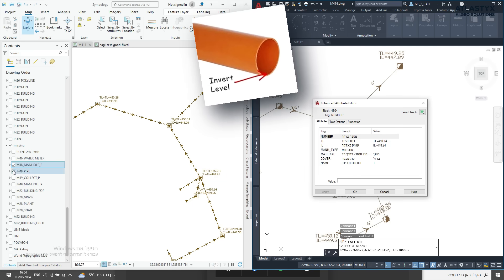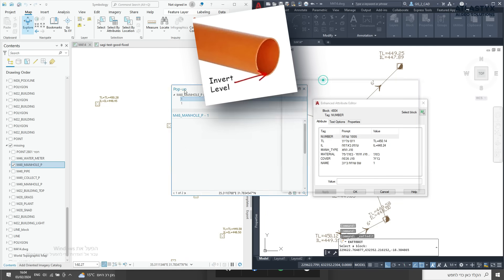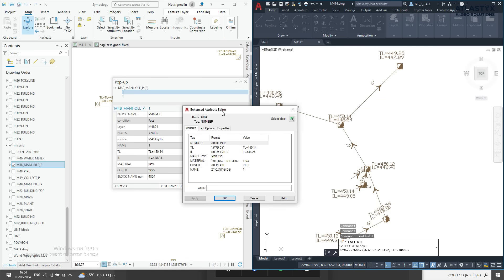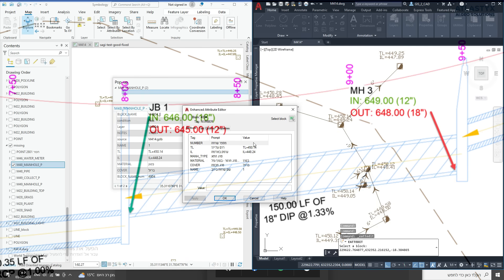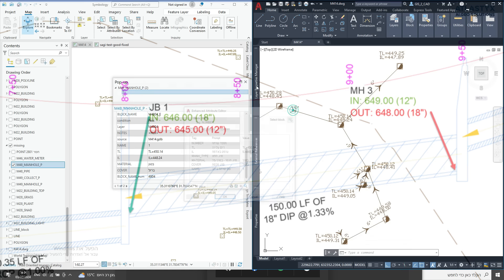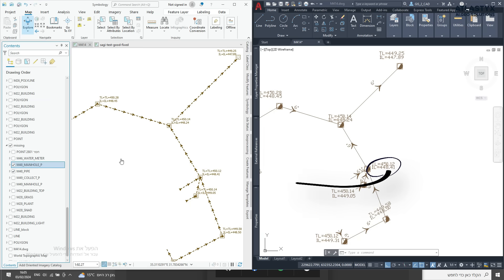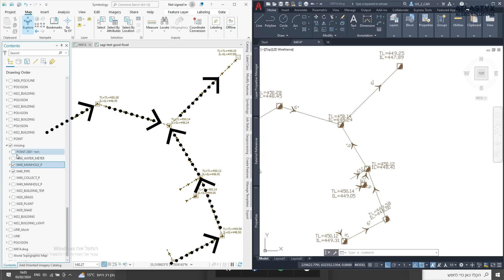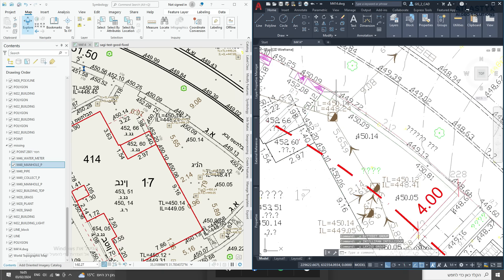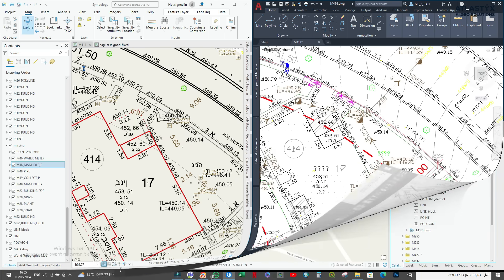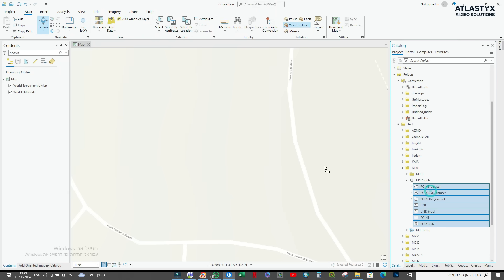By using the invert level data from each manhole's blocks and reordering the geometry vertices, the pipes are converted into GIS layers from high to low. G.A.M.A.I. is turning lines into flow directions — water, sewer, and drainage are all becoming smart GIS layers.